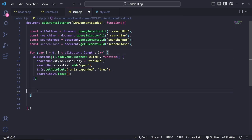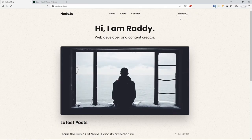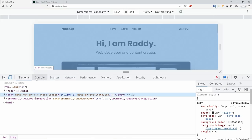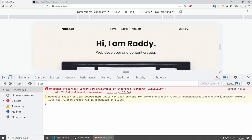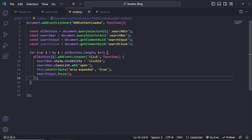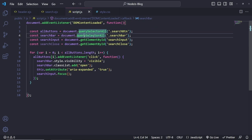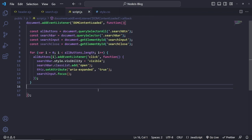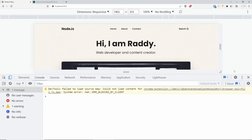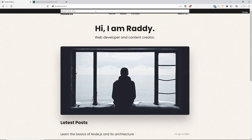Going back to the website and refreshing — click on search and nothing is happening. Checking the console, we're getting 'Cannot set property of undefined — setting visibility'. There's a typo, and the issue is I used `querySelectorAll` for the search bar but we only want one element, so it should be `querySelector`. Fix that, go back, refresh, click on search, and now the search bar appears.